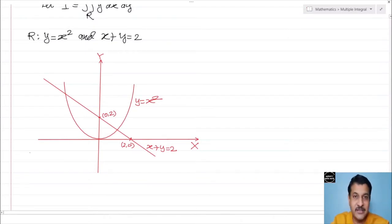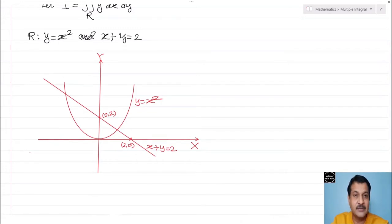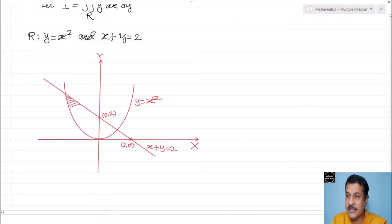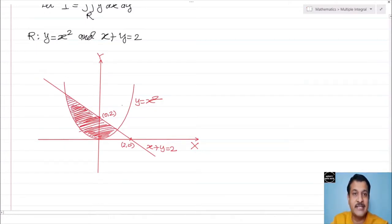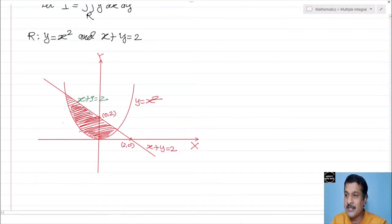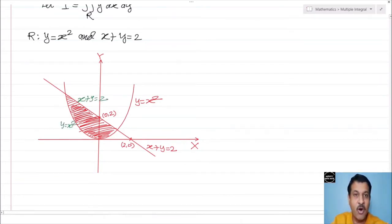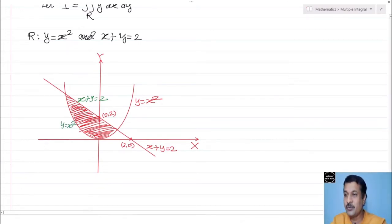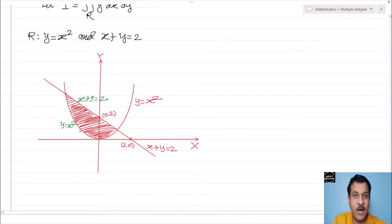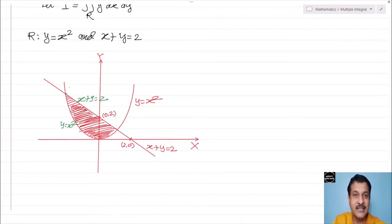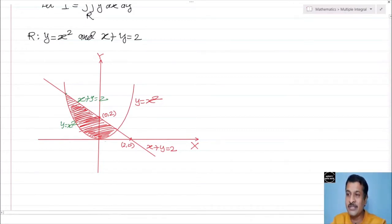Once we get the region of integration, note all boundaries of that region. Here one boundary is x plus y equal to 2 and the other is y equal to x square. After finding the region, write all boundary equations and boundary points. Here there are only two boundaries — one curve (parabola) and one straight line.